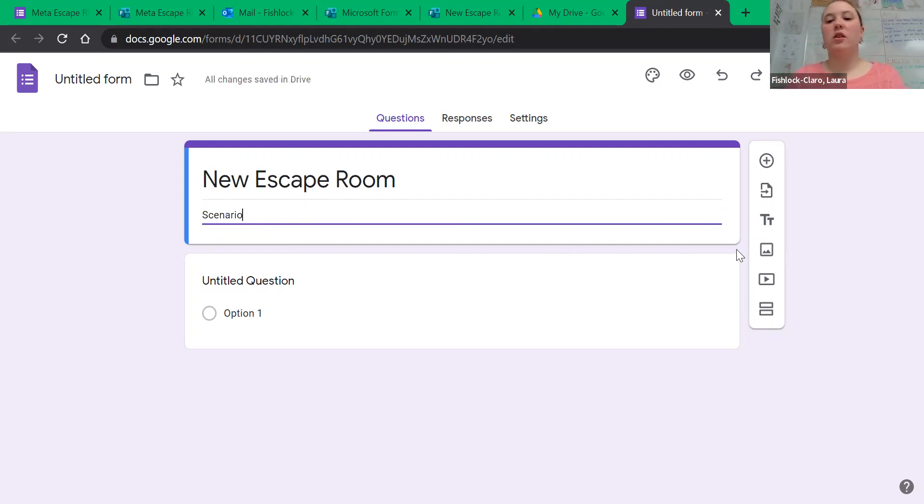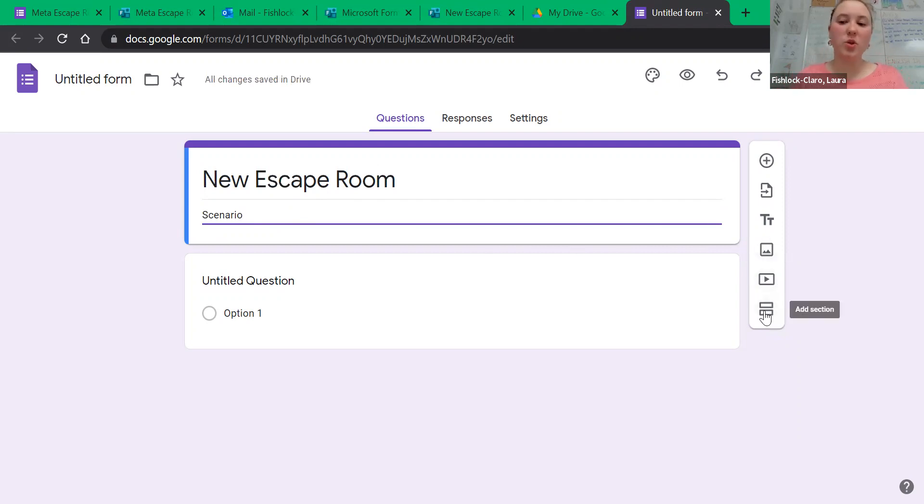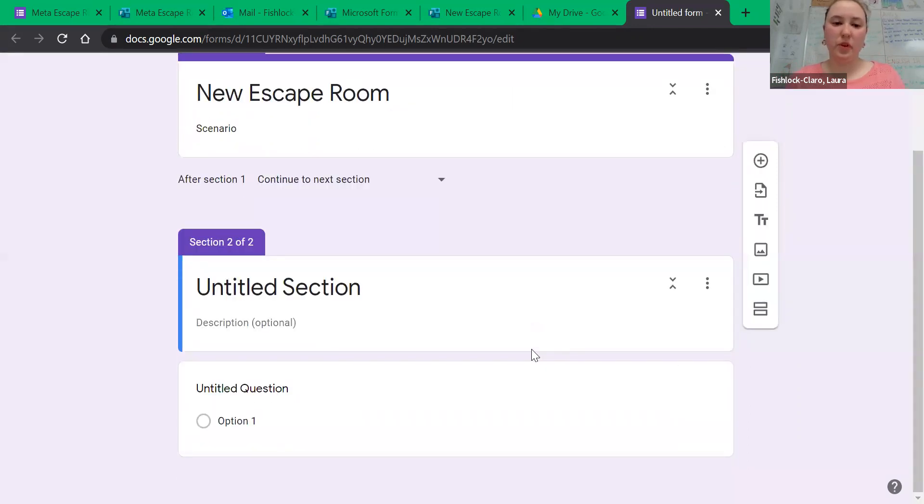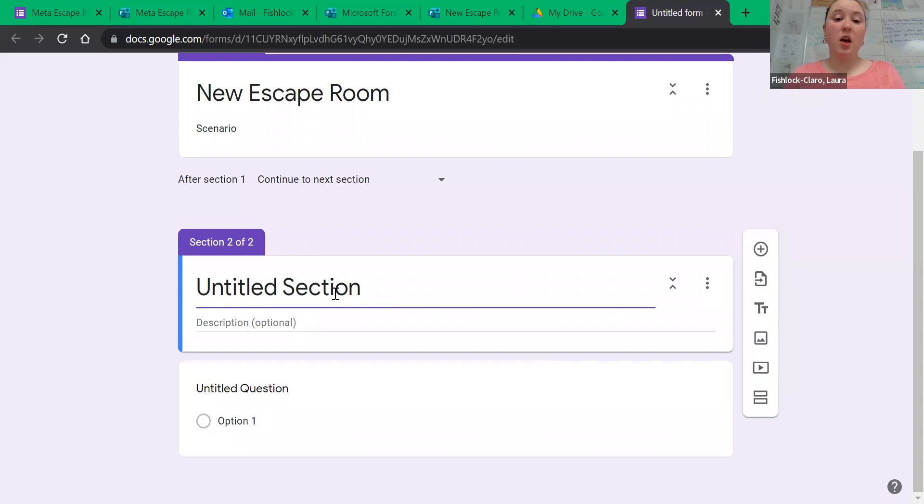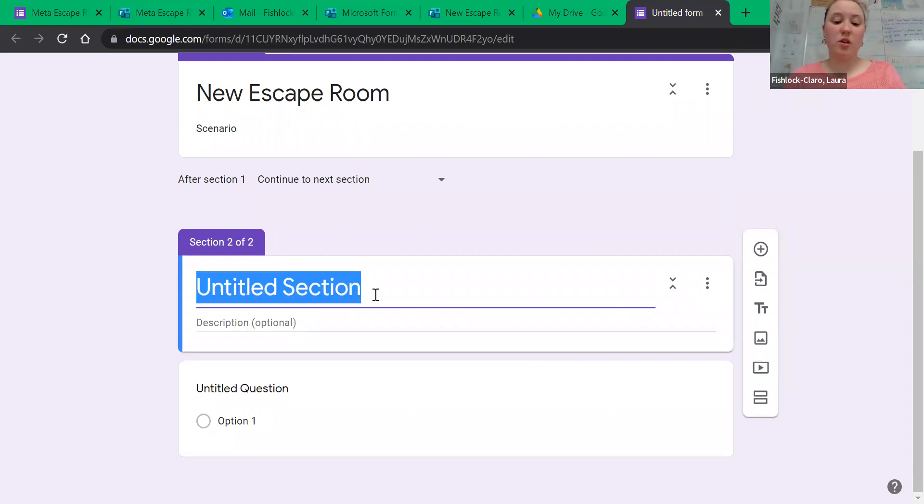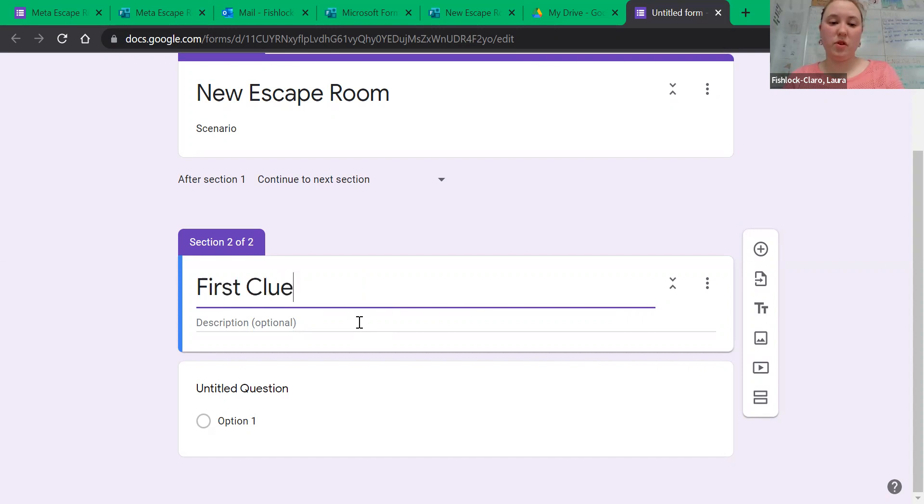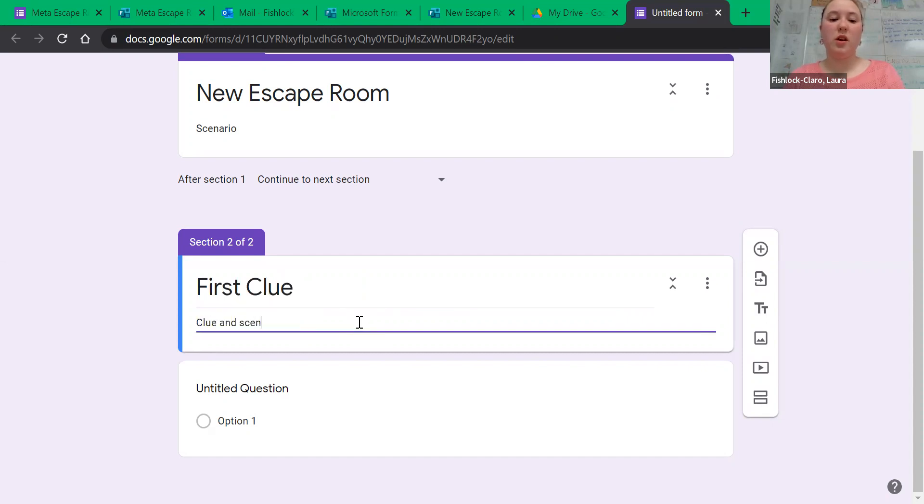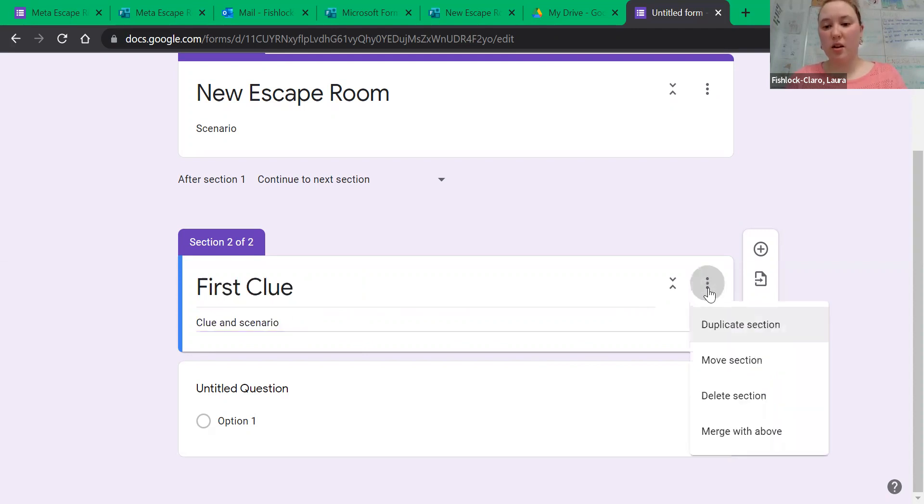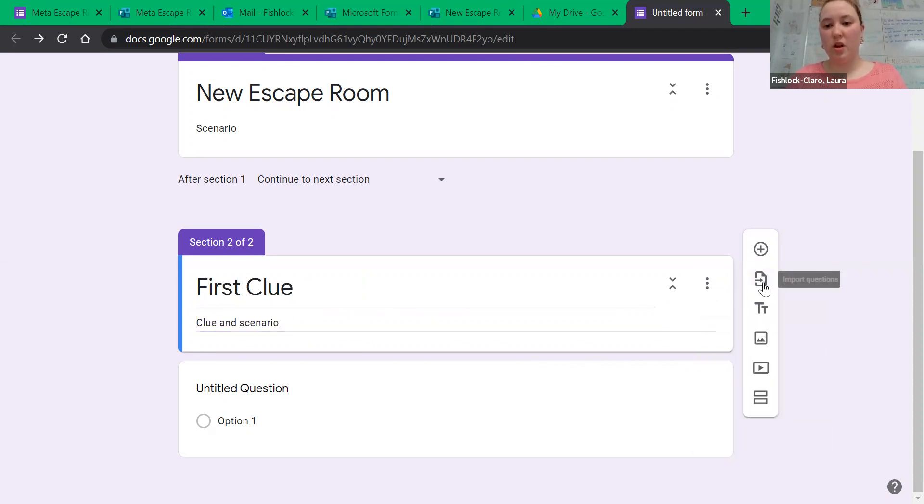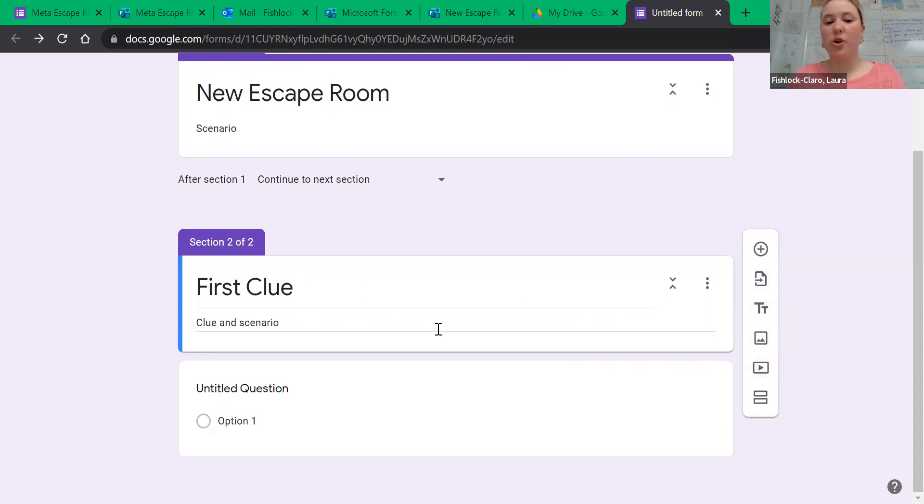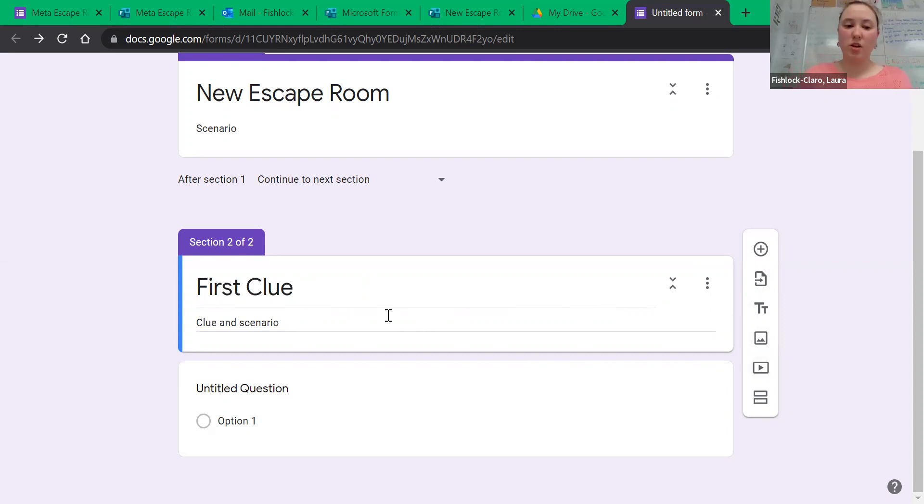Then, in order to add in our first clue, you click this thing that looks like an equal sign at the bottom of your menu. This will be your first section. Give us the clue and scenario, and if you would like, you can add in an image or a video, or you can just put in a link to a site directly from this section.